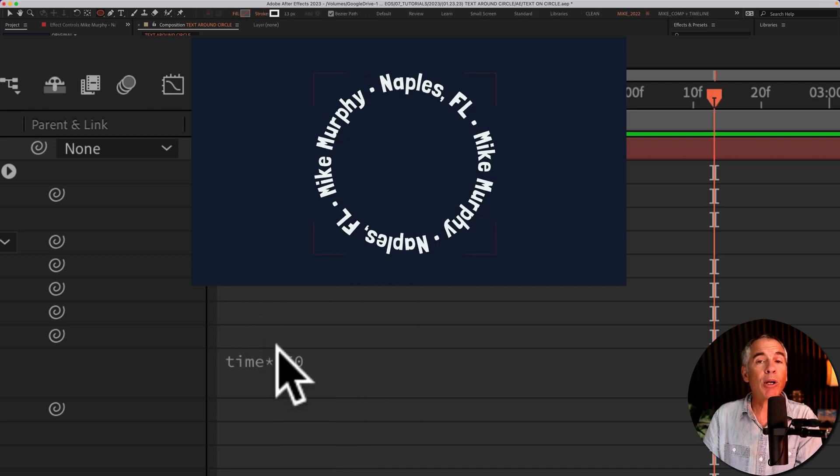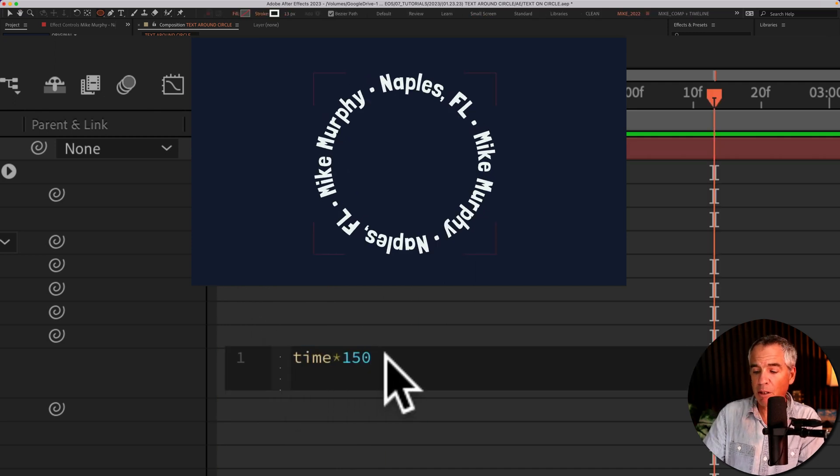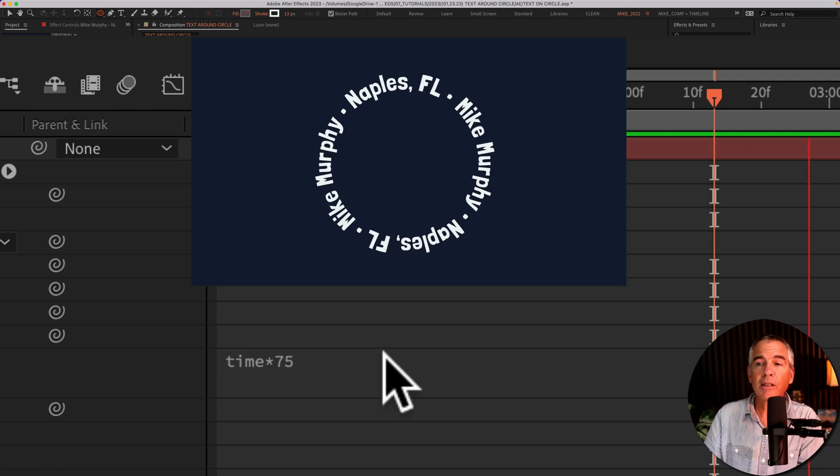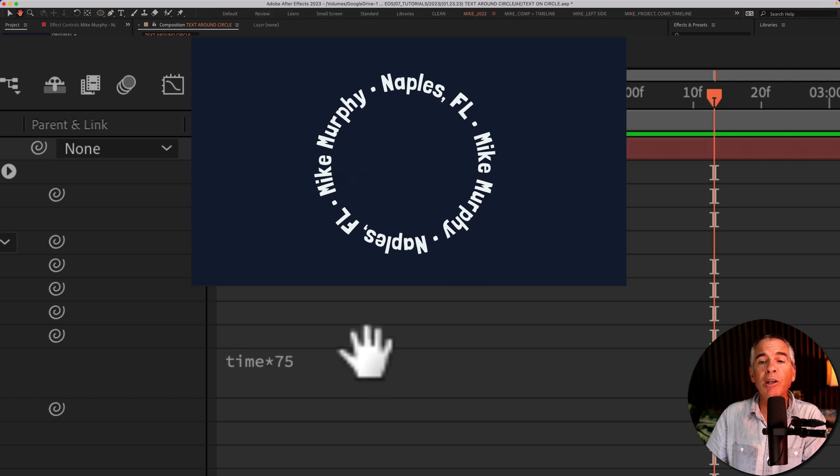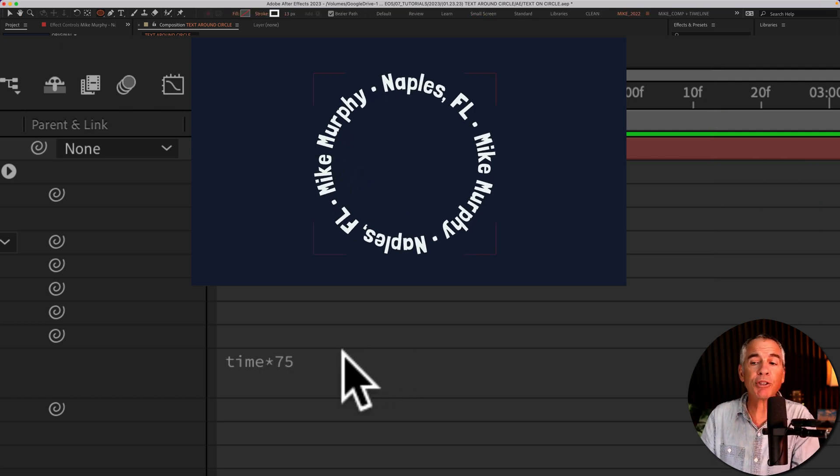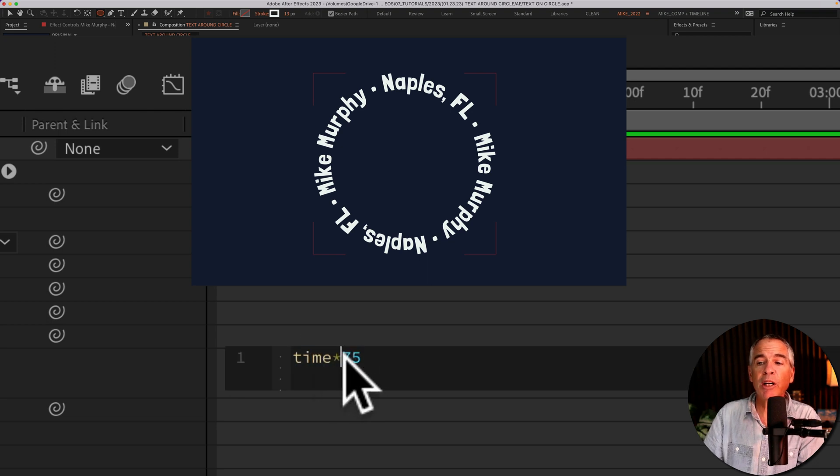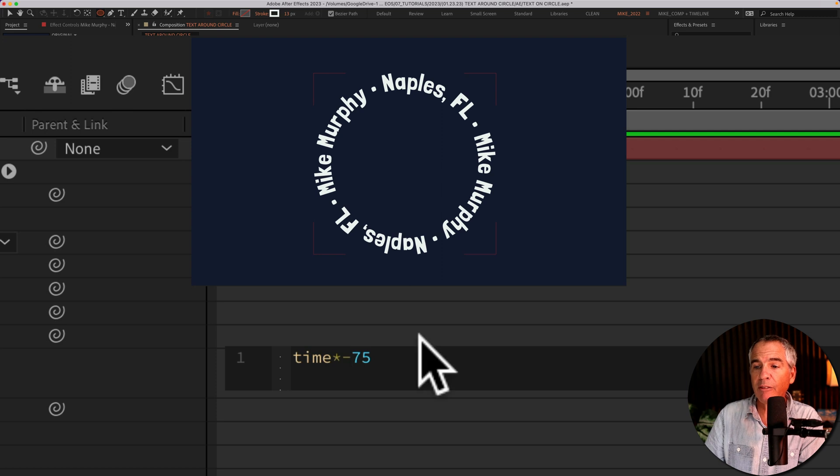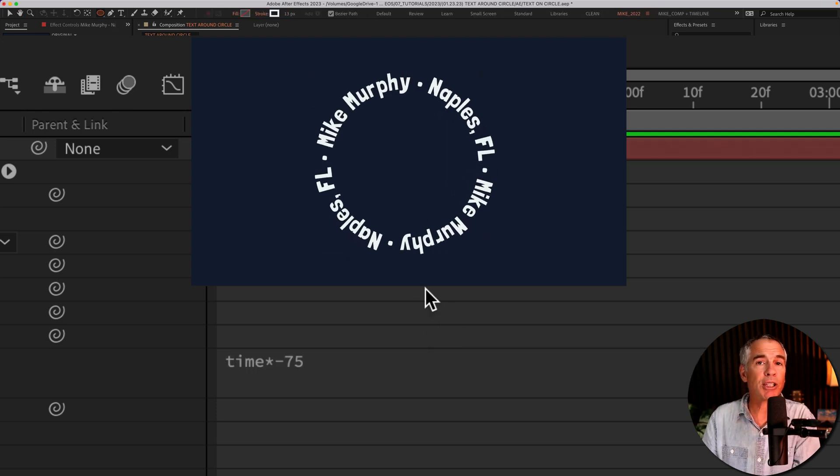If you wanna slow down the animation, just enter a smaller number. So I'll type in 75. To speed up, enter a bigger number. And if you wanna reverse the direction, you can just enter in a minus sign before any of your values. So if I type in minus 75, that's gonna go in the reverse direction.